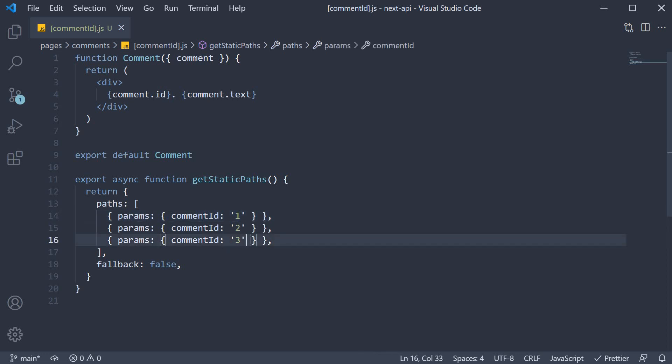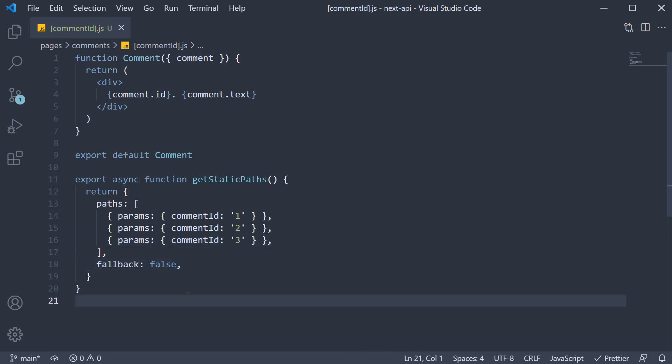The values should also be string. We also set fallback to false. If you missed something, make sure to fix your code.